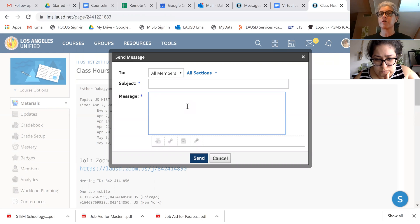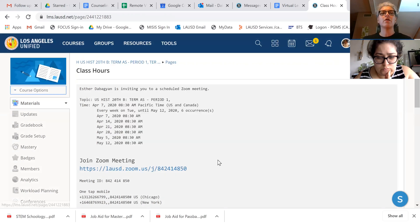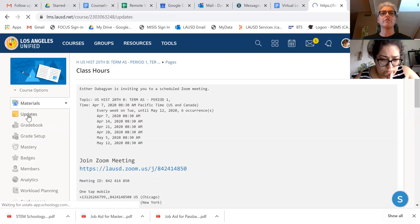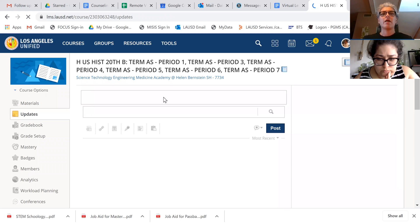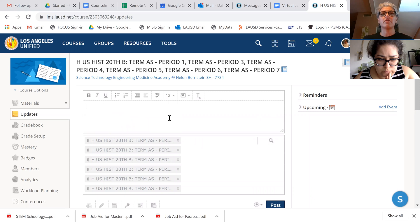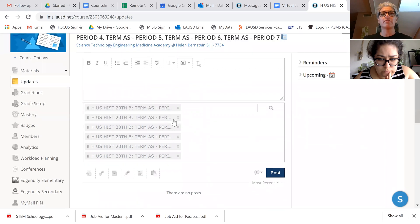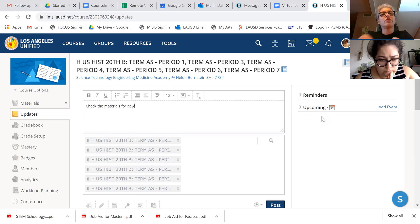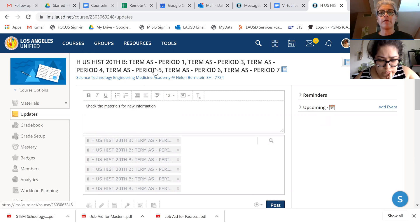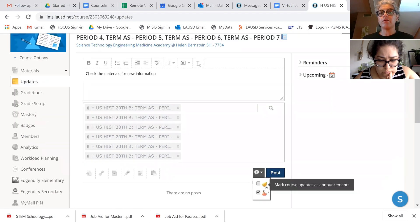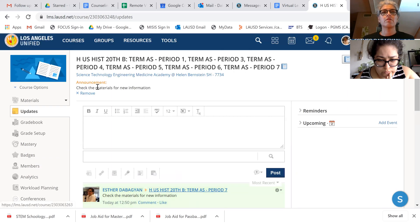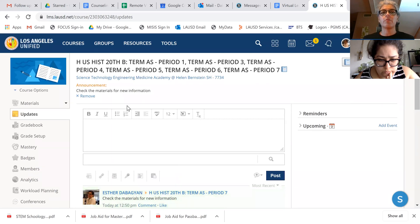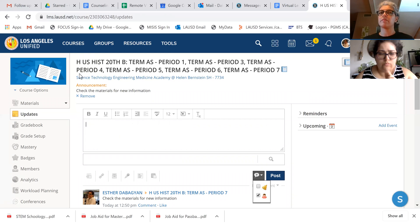You can also copy and paste this into your updates if you want right here. And anything that you put in your updates, if you want it to stay up here, there's a button here with a bell. And if you click it, it will stay here. No matter how many updates you put, this will always be there unless you put a new bell update, basically.